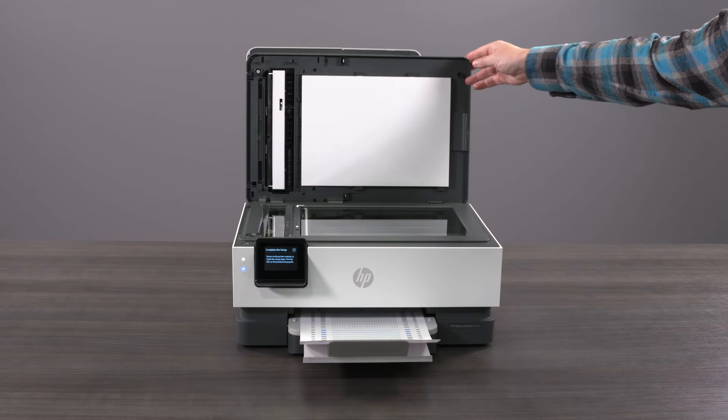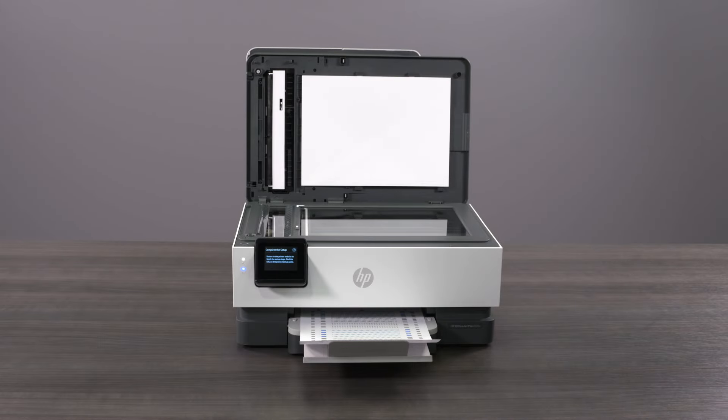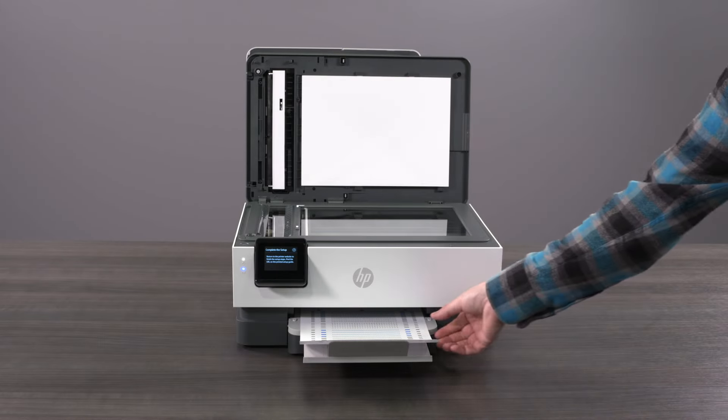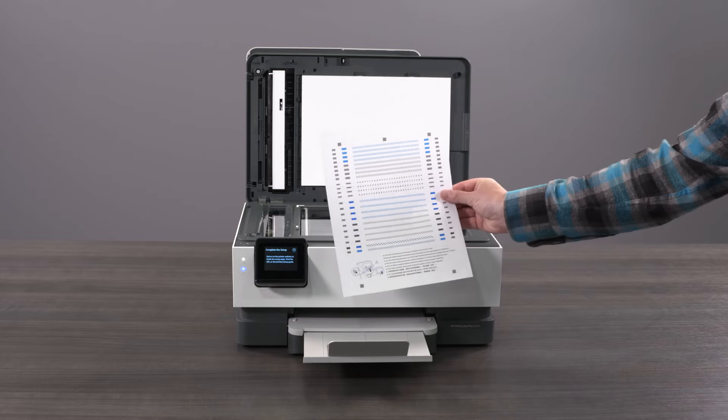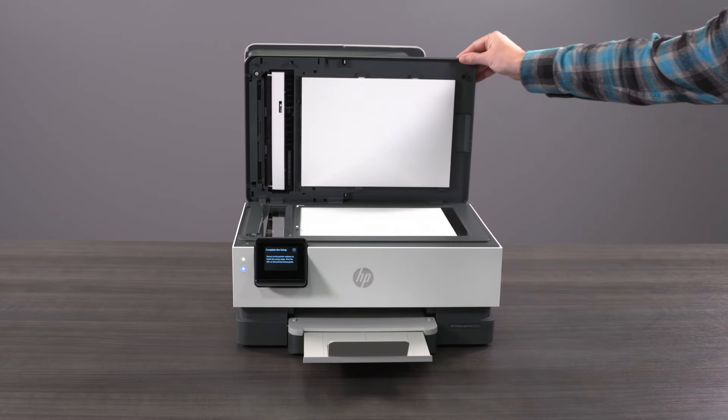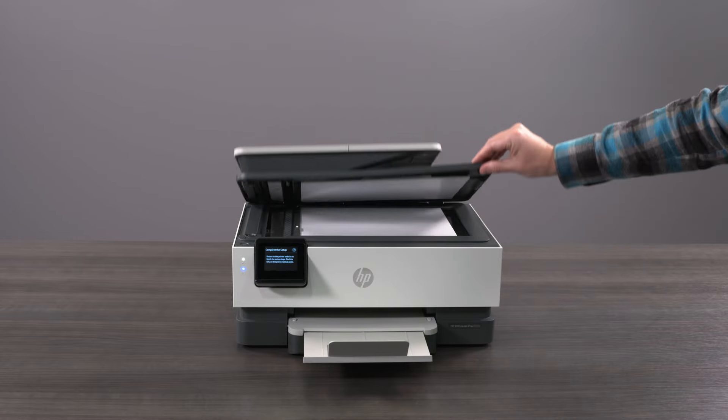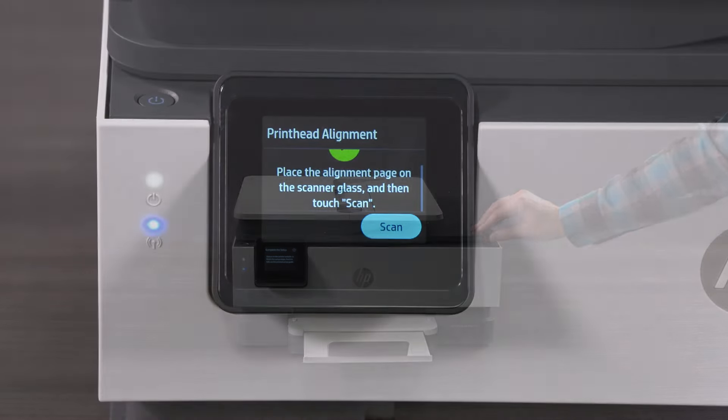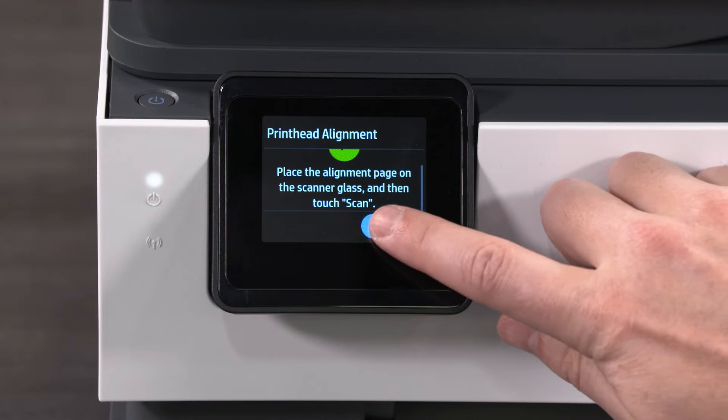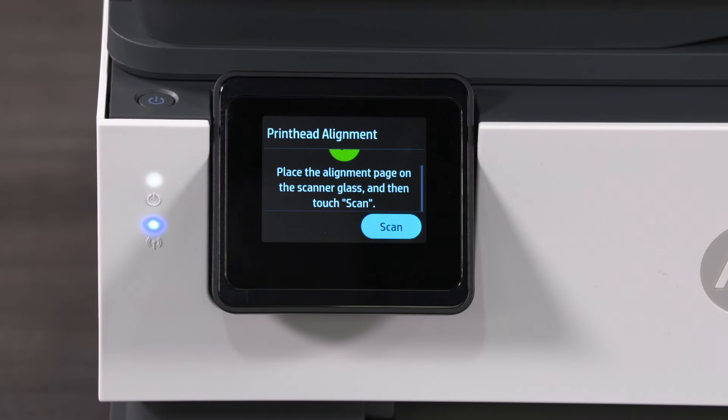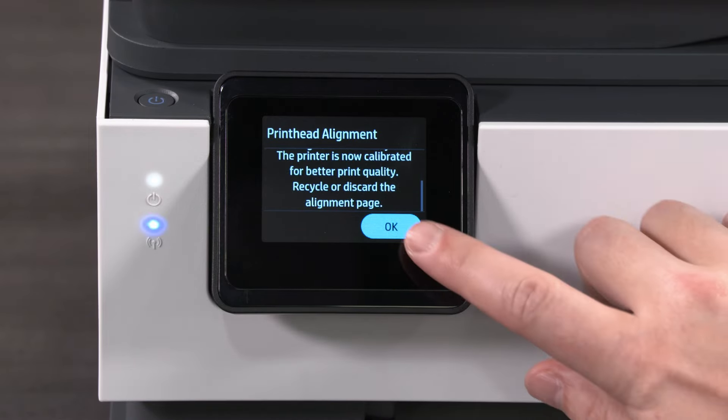Open the scanner lid and place the paper face down on the scanner glass. Then, close the scanner lid and select Scan on the printer control panel. Once the scan completes, select OK.